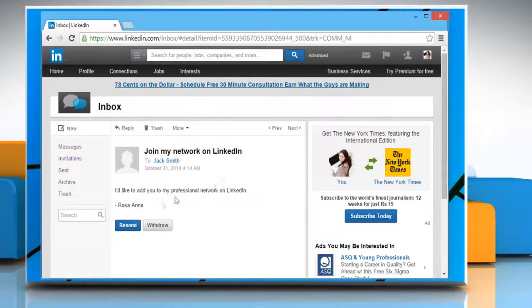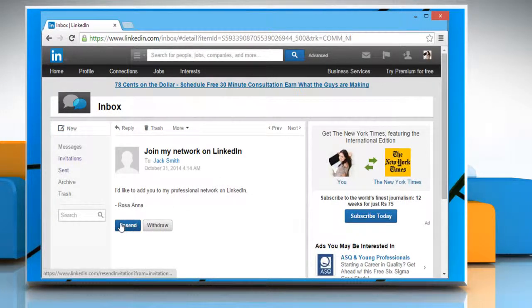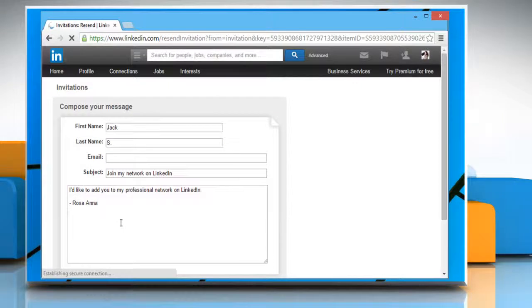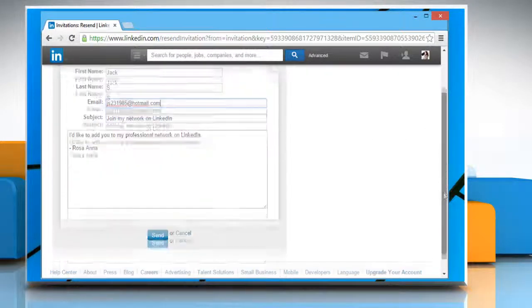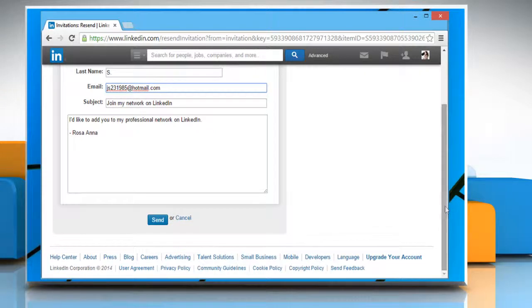On the invitation mail bottom, click on the resend button. Enter the person's email address. Click on the send button.